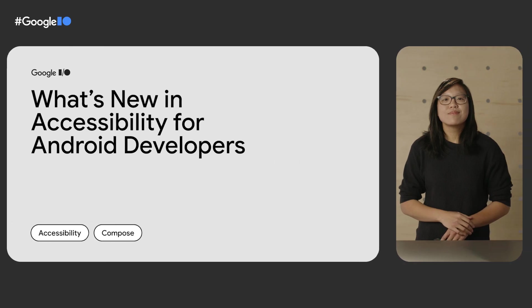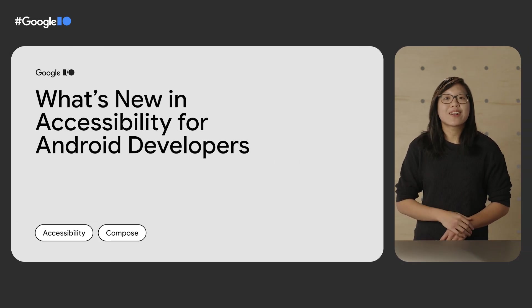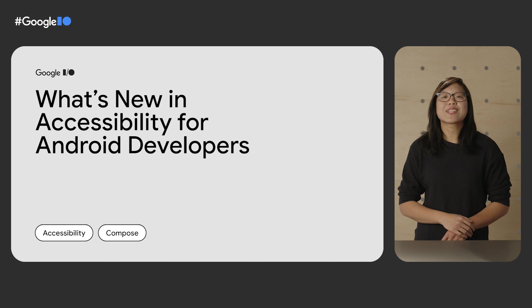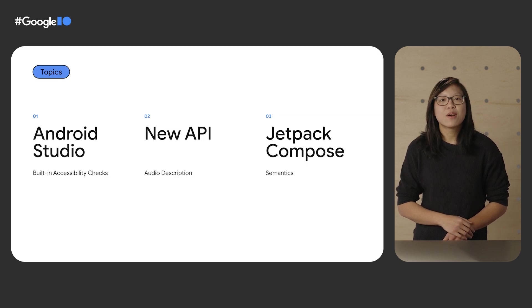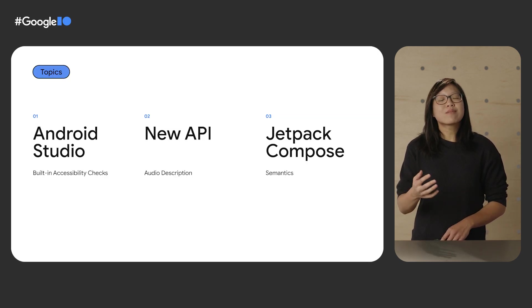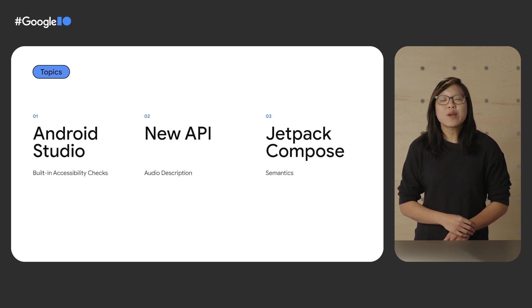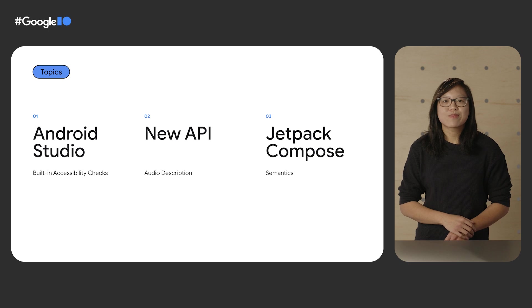Hello, I'm Karen, an engineer on the Android Developer Relations team. In this talk, my colleague Anastasia and I will tell you all about the new developments in accessibility for Android developers. We'll touch upon improvements in Android Studio, new APIs, and advances in Jetpack Compose.